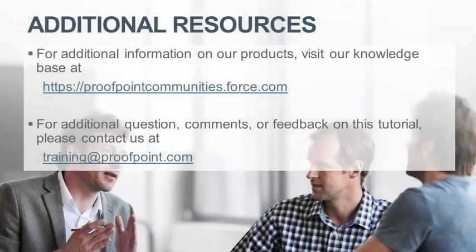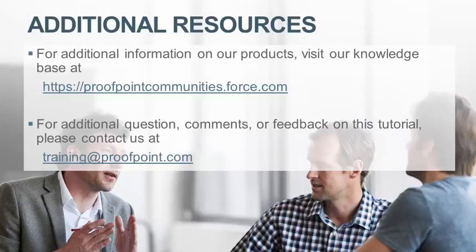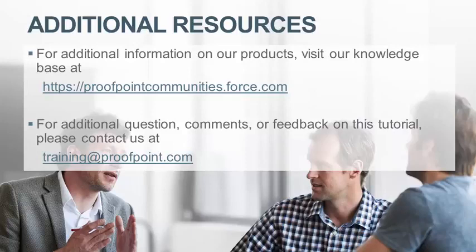Thank you for watching our brief how-to video tutorial on how to monitor, report, and improve spam filtering within the Proofpoint Protection Server or PPS. For additional information on our products, visit our Knowledge Base at https://proofpointcommunities.force.com. For questions, comments, or feedback on this tutorial, please email us at training@proofpoint.com.